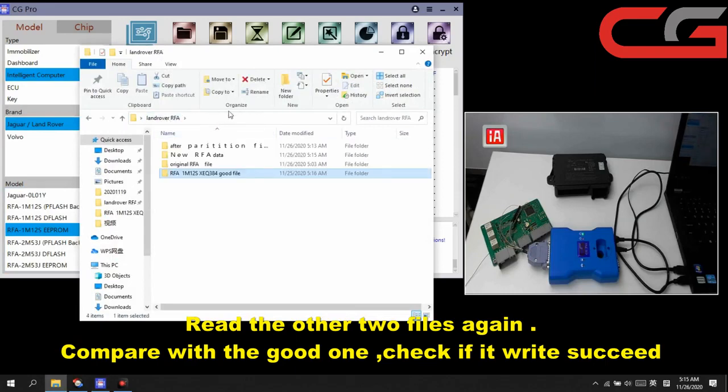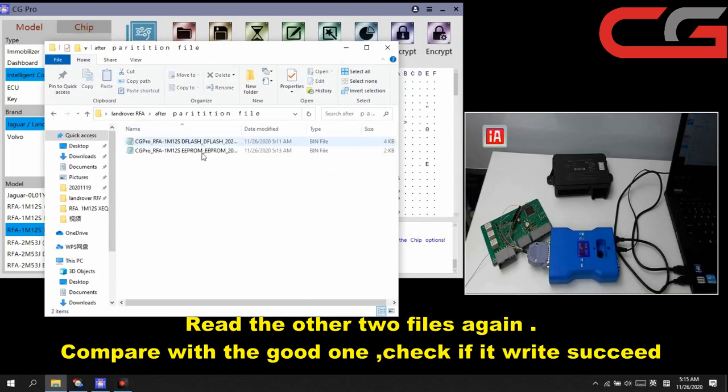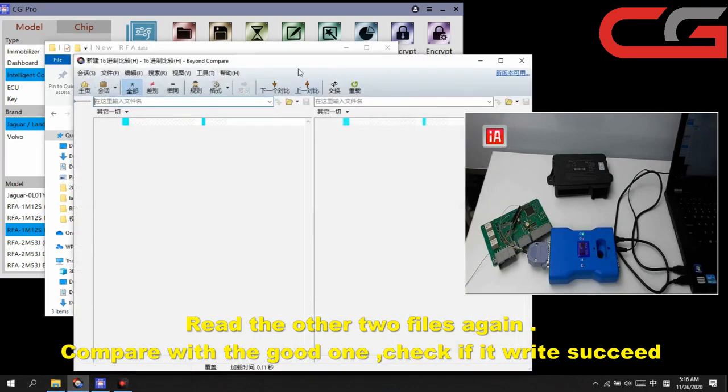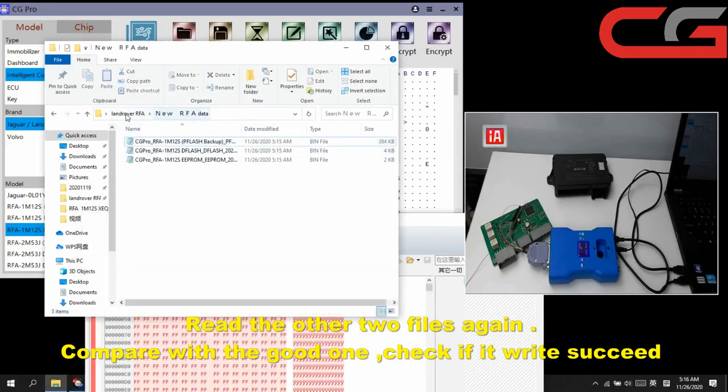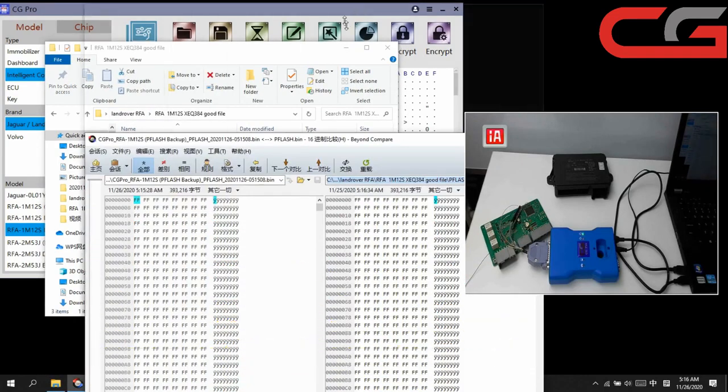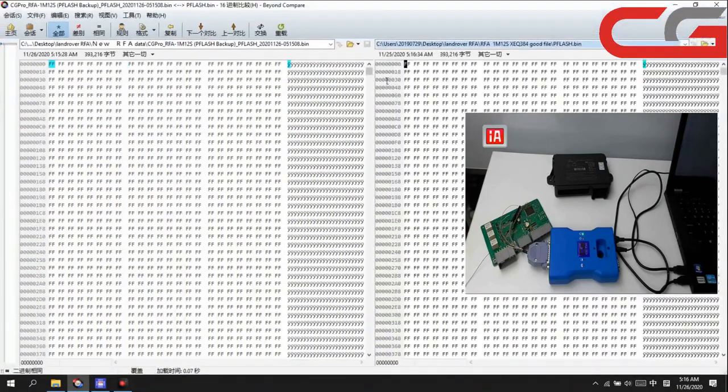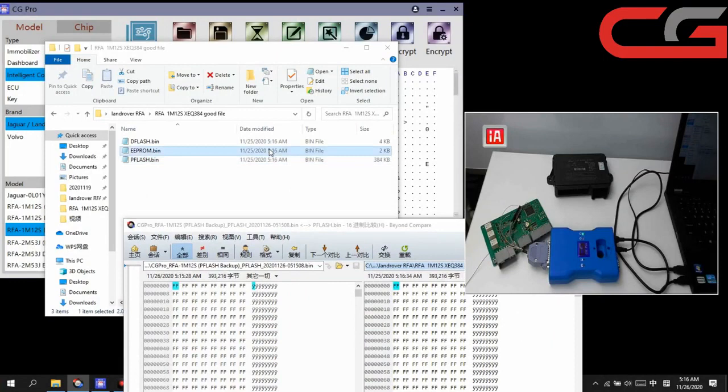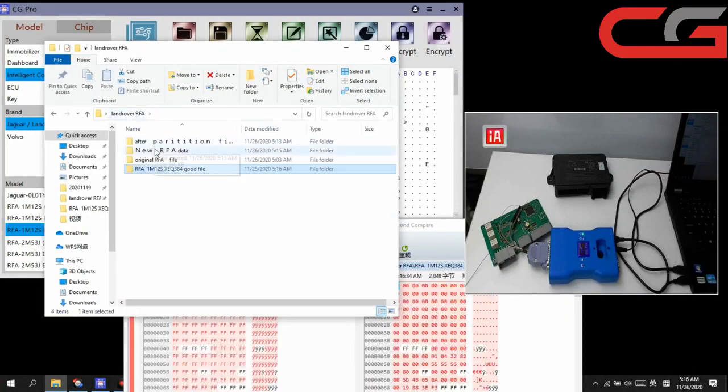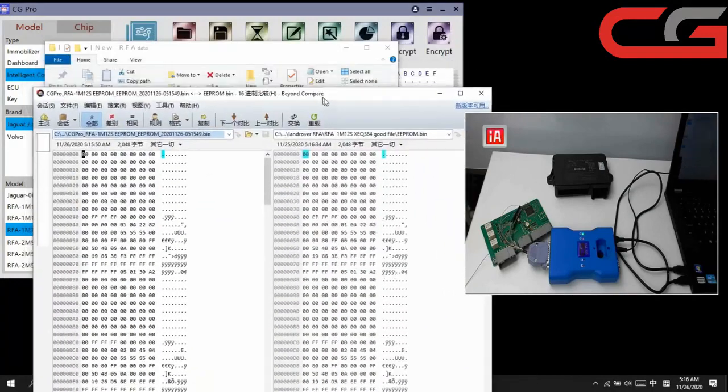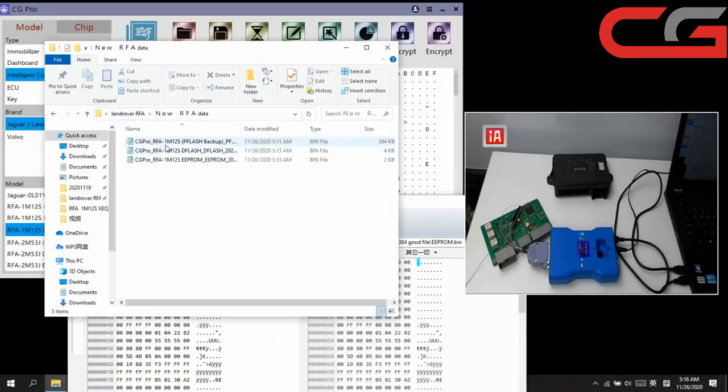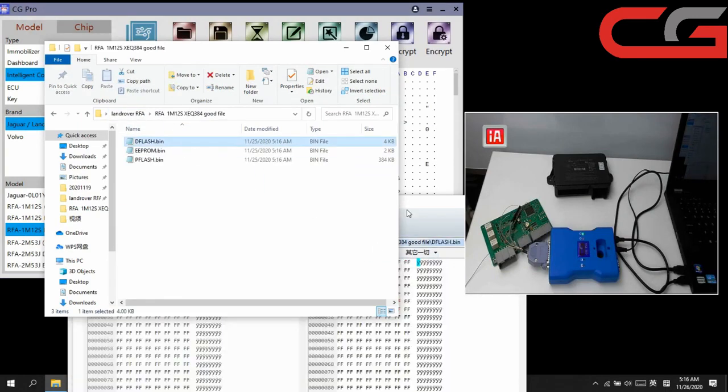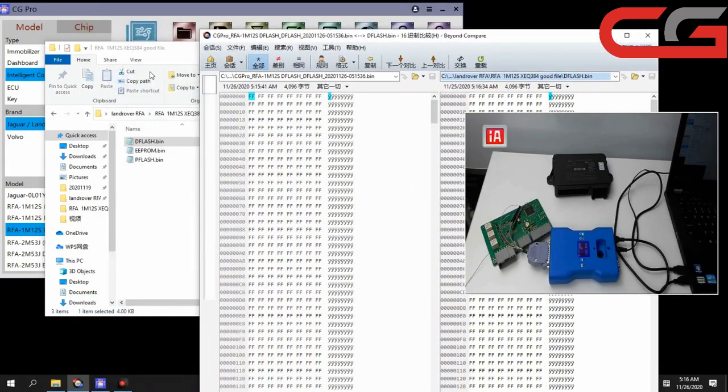Then here. These 2 fields should be all FFFF. And this one we check, we compare with the good field. You can check, it is all same here. Then EEPROM, compare with the new, still the same. EEPROM write succeed. And dflash here, you can check, dflash write still succeed.